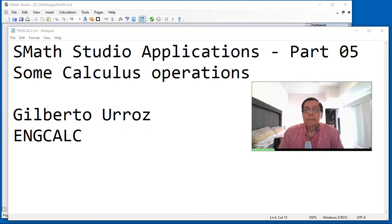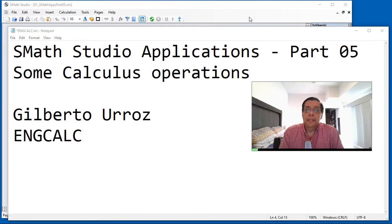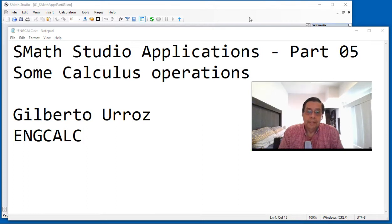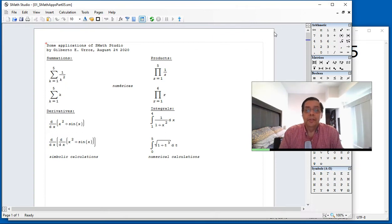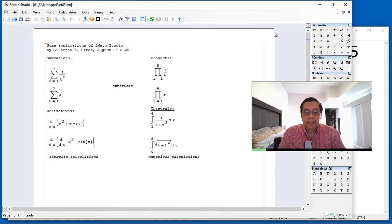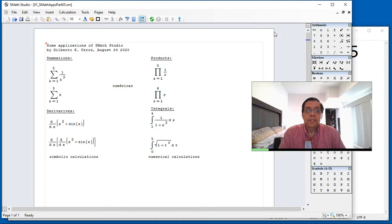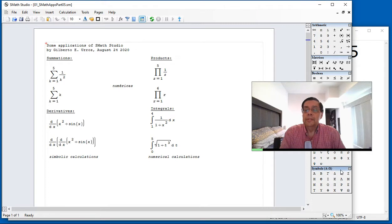Remember, SMAX Studio is not a computer algebraic system. Therefore, you should not expect to have a lot of important calculus operations in it. But we're going to show you a few of the operations that are available.